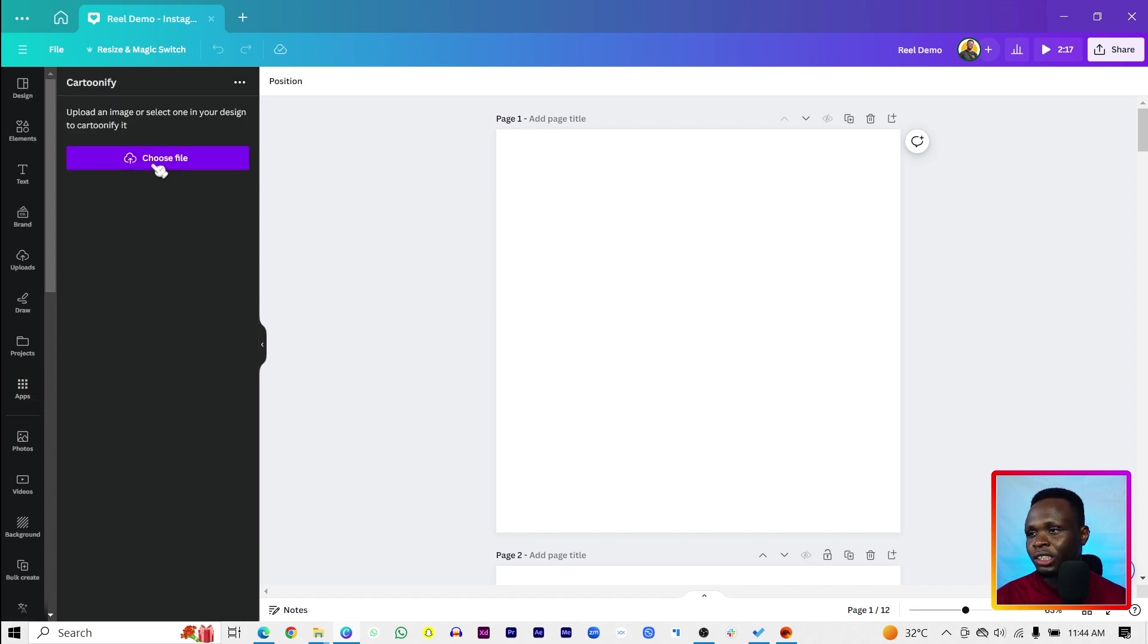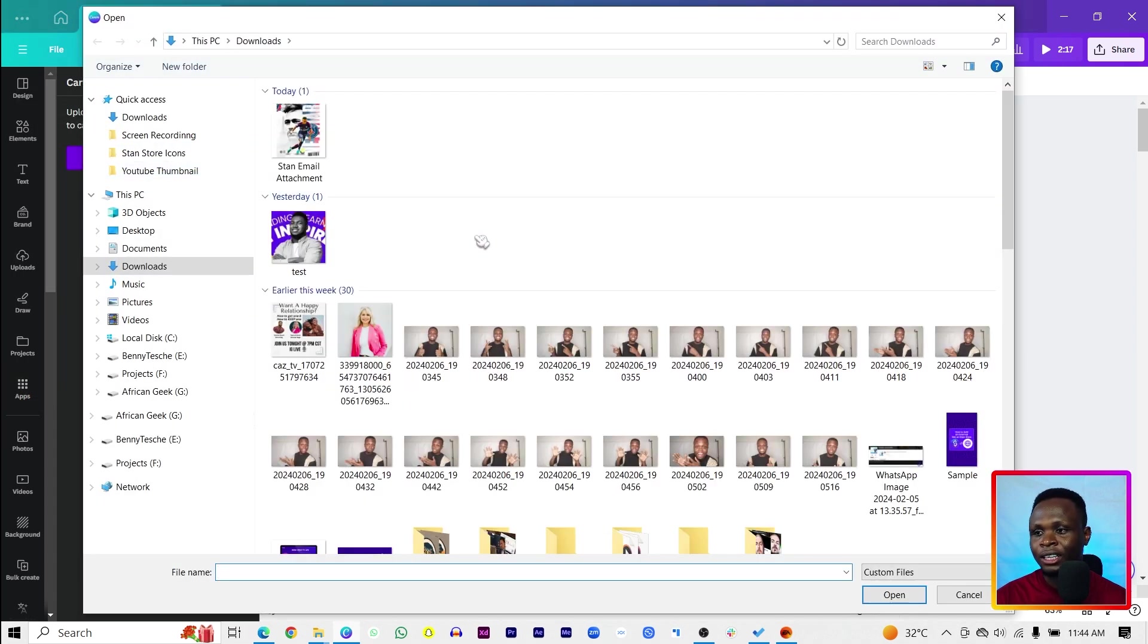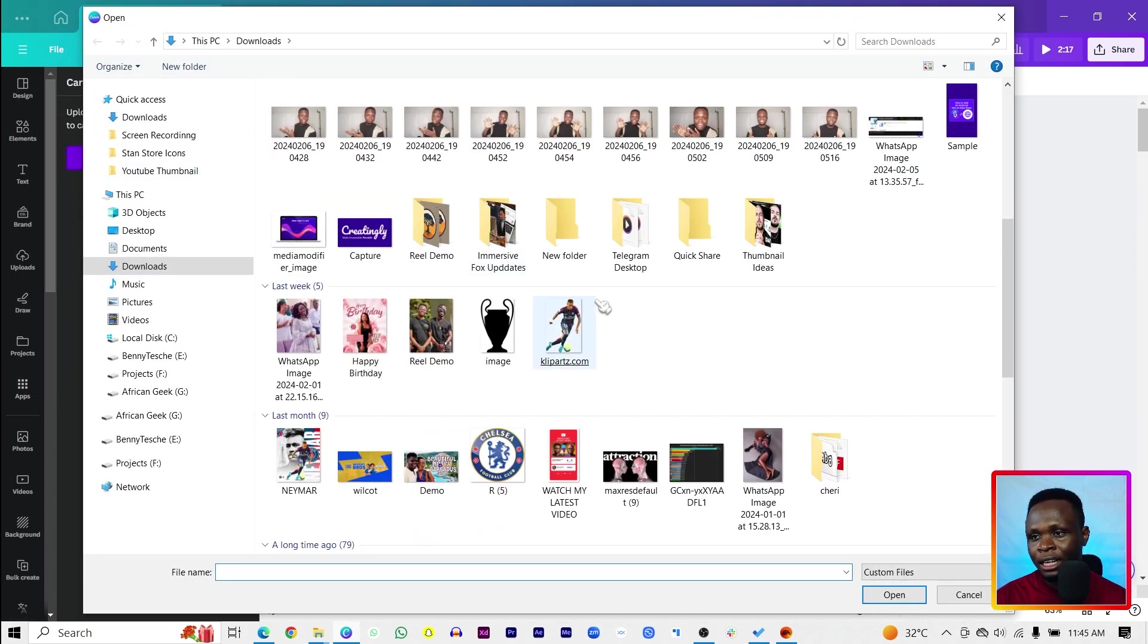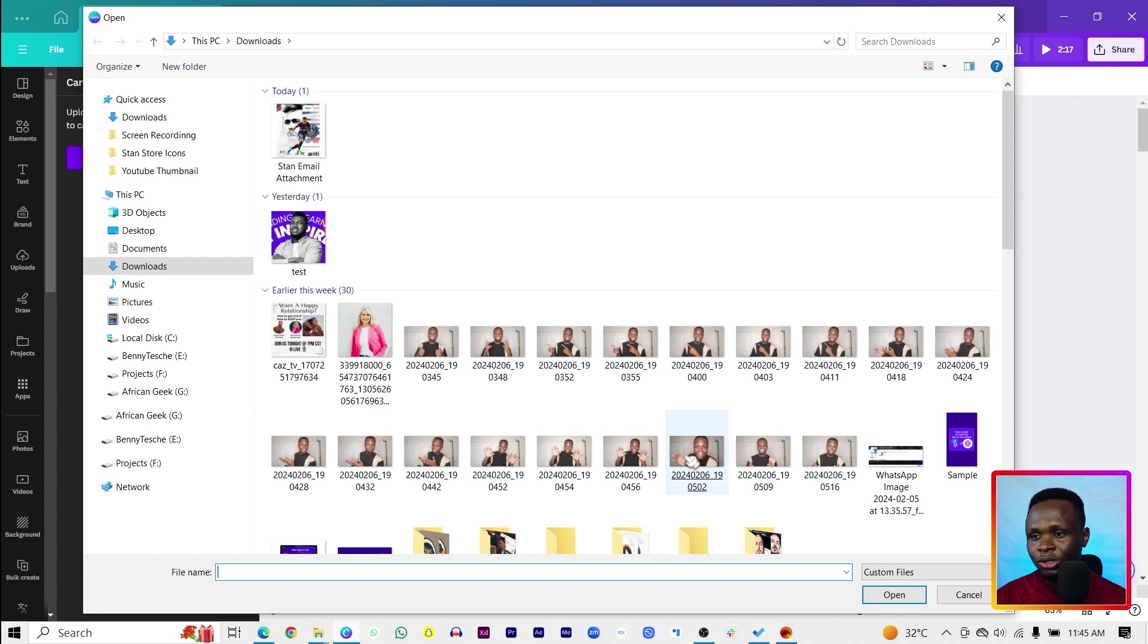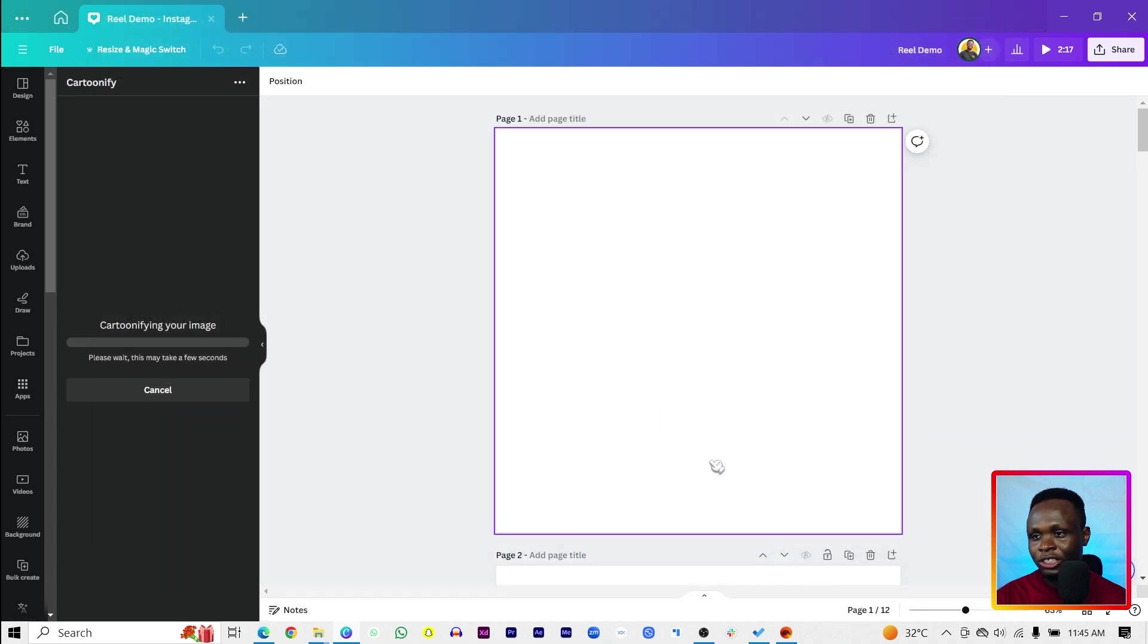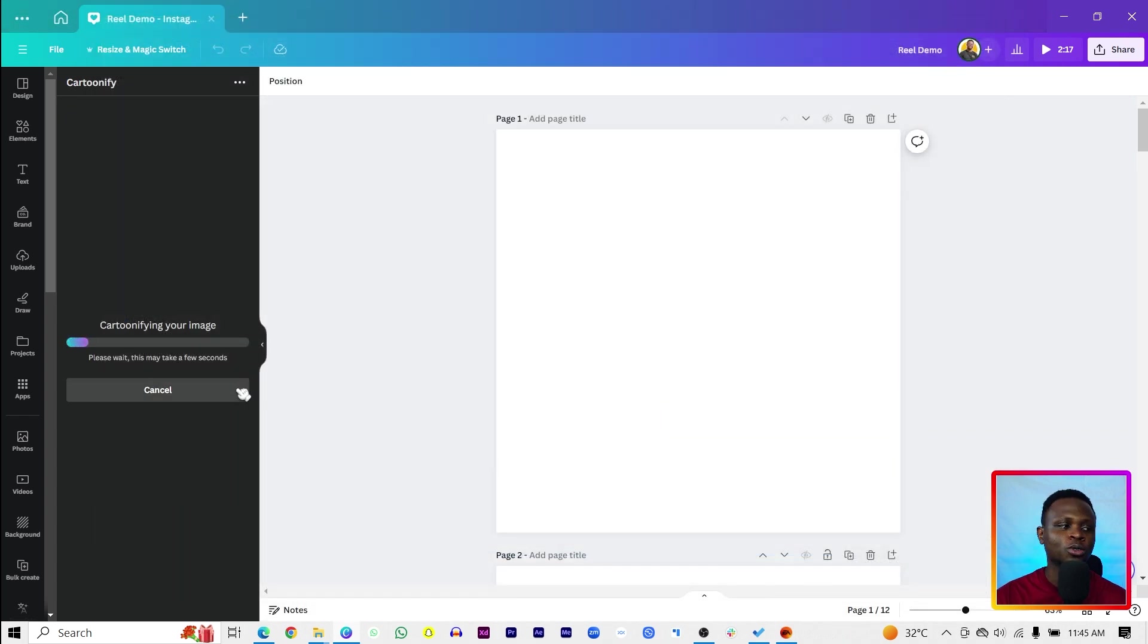it will just ask you to choose your file. So I'm coming here to choose this image. Let's see what Cartoonify can do to our image.